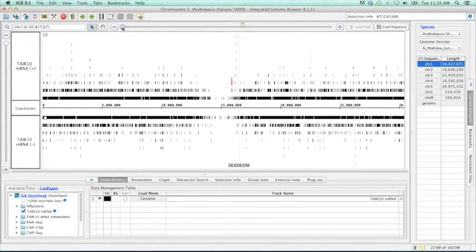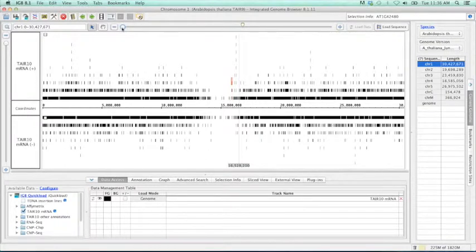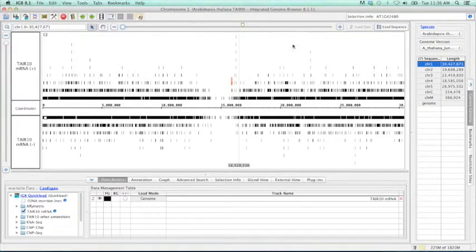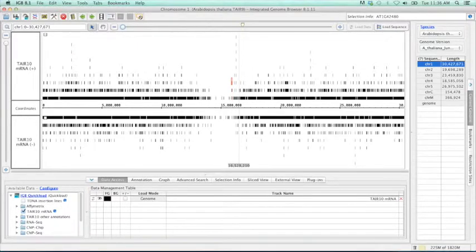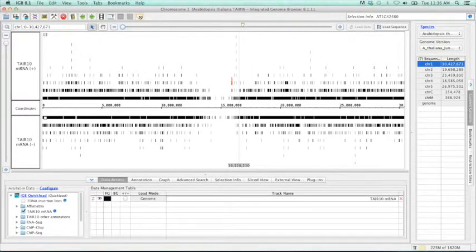Or my favorite, which is just to hold the option or alt key, which will automatically switch you to the grab function. As you'll notice, we have very smooth zooming in IGBI. This is something we're very proud of and works very well.